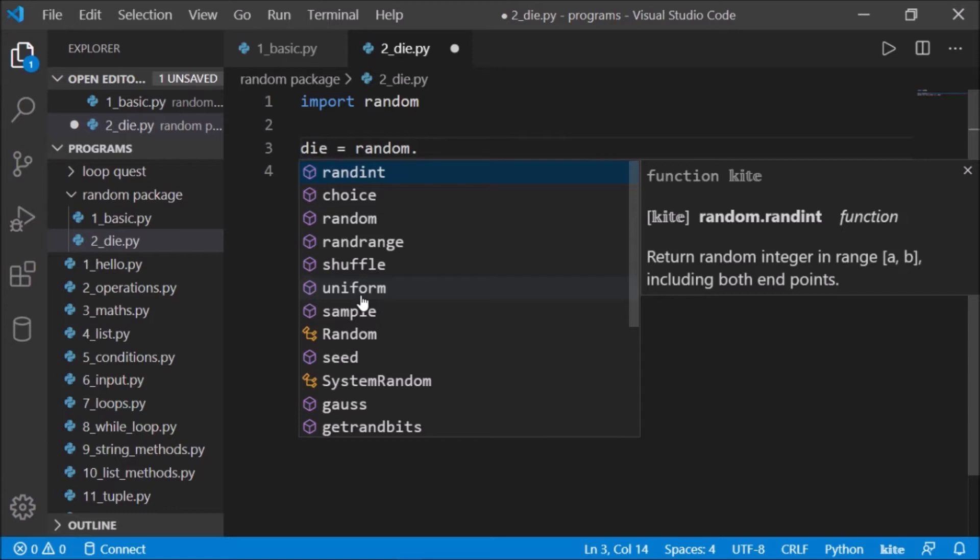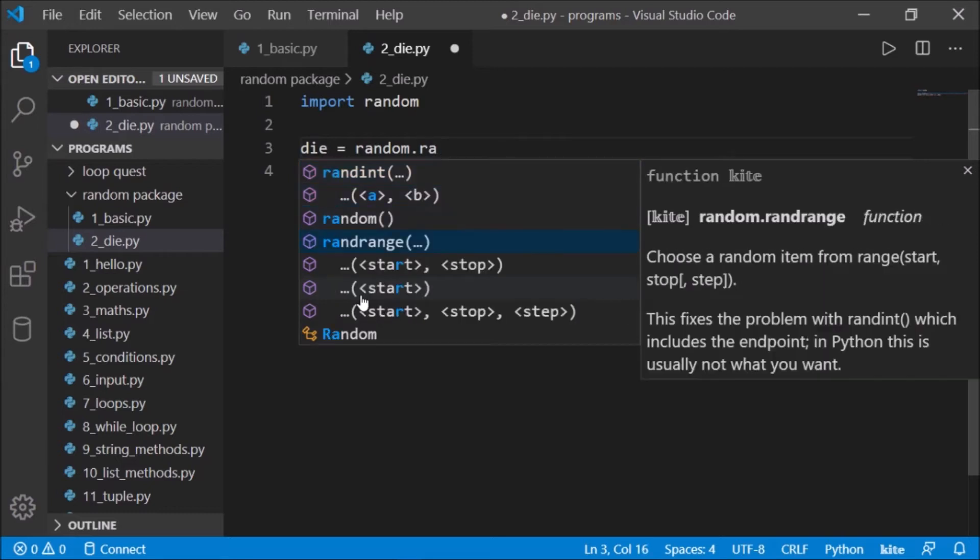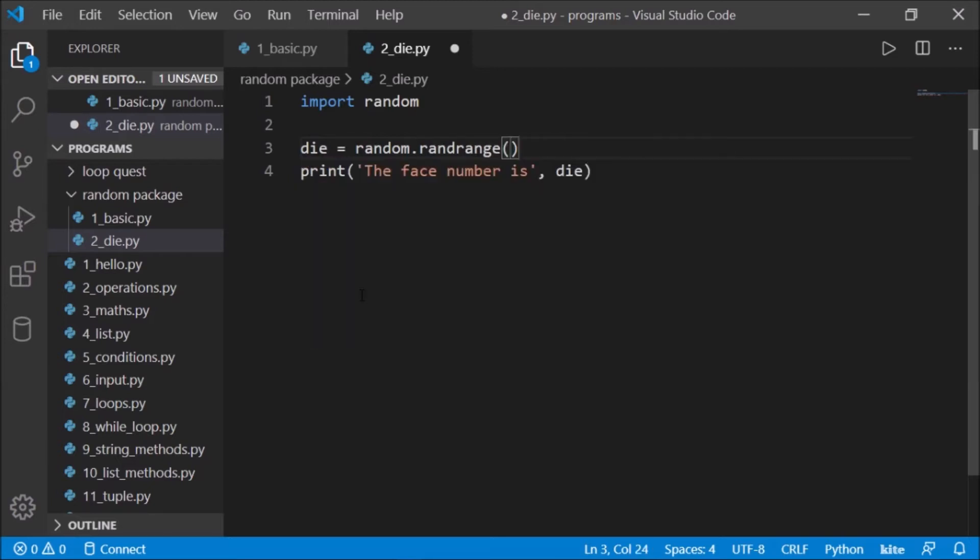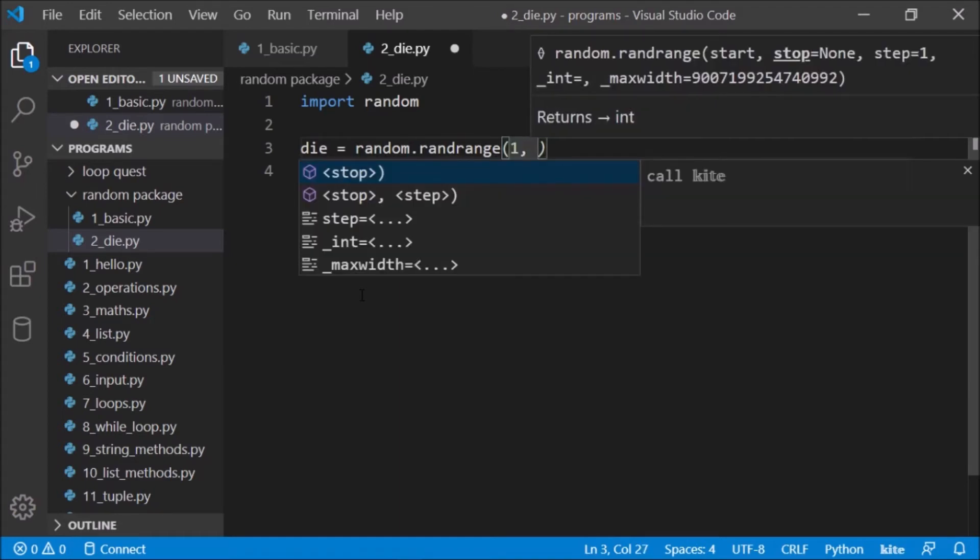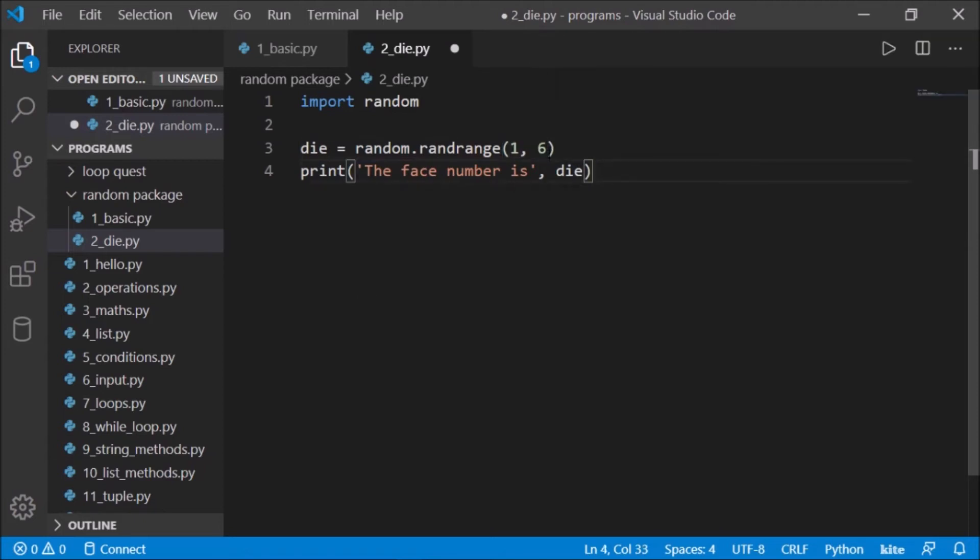Let's have random.randrange. So what this will do is we need the range - the die does not have zero, so we'll start the range from one and want that up to six. But not six, because it will be six minus one, so it will go up to only five.